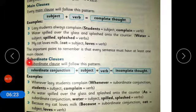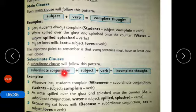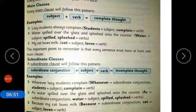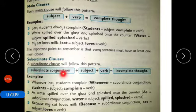A subordinate clause follows this pattern: subordinate conjunction + subject + verb = incomplete thought. Example: 'Whenever lazy students complain' — whenever is the subordinate conjunction, students is the subject, and complain is the verb, but it gives an incomplete thought. Other subordinate conjunctions include 'as,' 'because,' and 'when.'